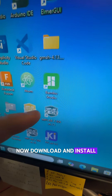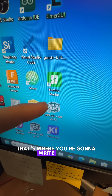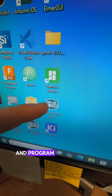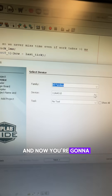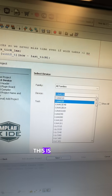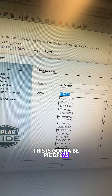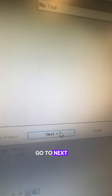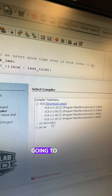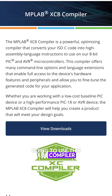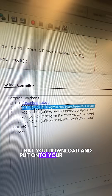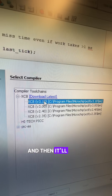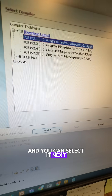Now download and install MPLAB XIDE — that's where you're going to write all of your code and program the device. Go to File, New Project, then Next. You're going to keep this as All Families and now you're going to pick your device. This is going to be PIC12F675. Go to Next. I'm going to use the XC8 compiler — this should be a free compiler that you download and put onto your computer, and then it'll show up here and you can select it. Next.